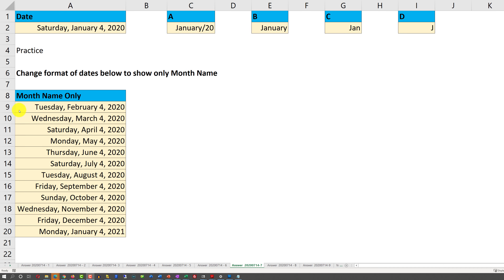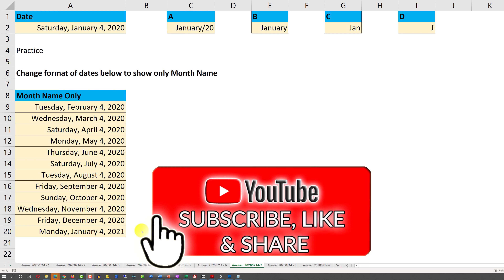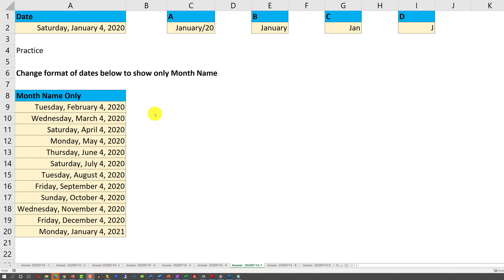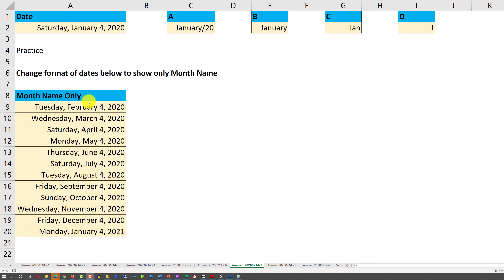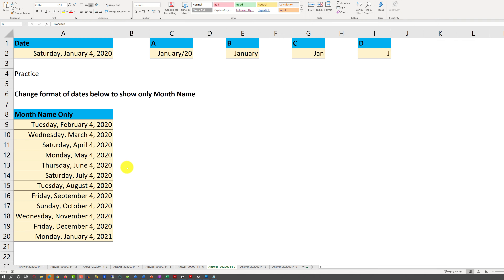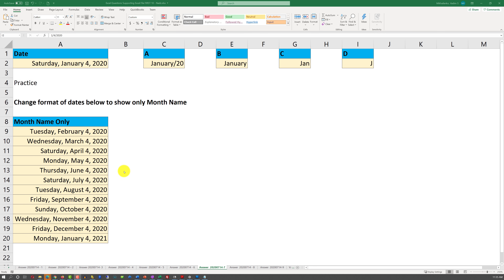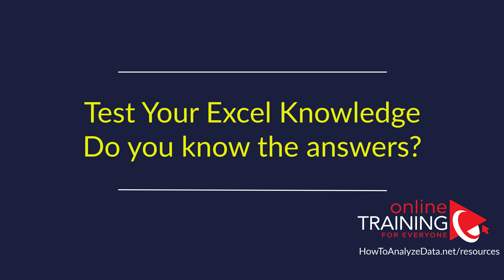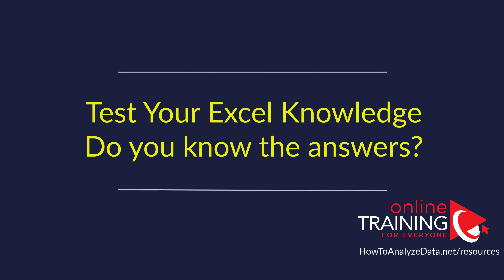In the same worksheet there is a practice area where you can take the data and try your own formats. Make sure to download the practice worksheet using the link in the video description. The correct answer is B, and the other answers on the list are just designed to trick you. Now let's look at some other Excel interview and assessment test questions.